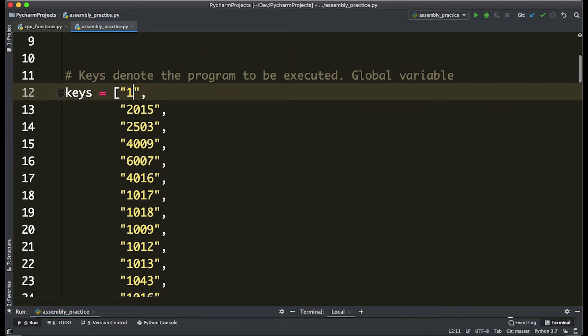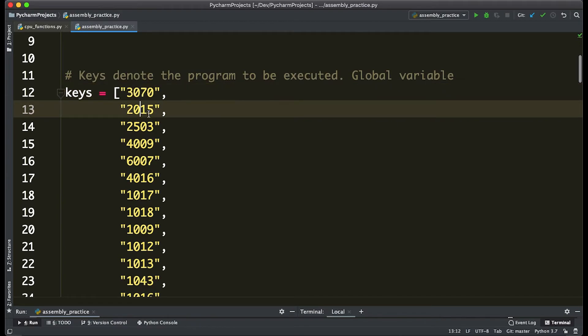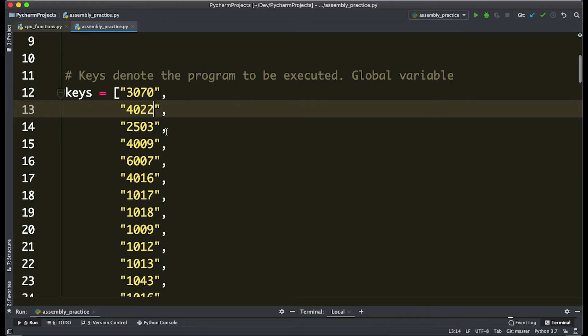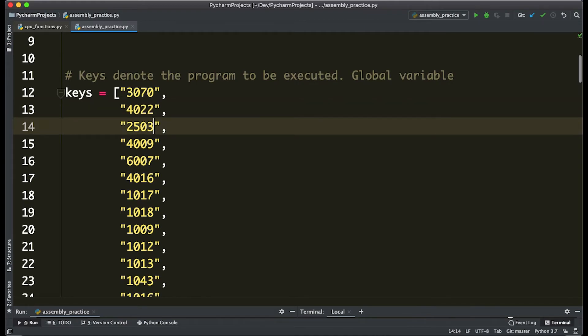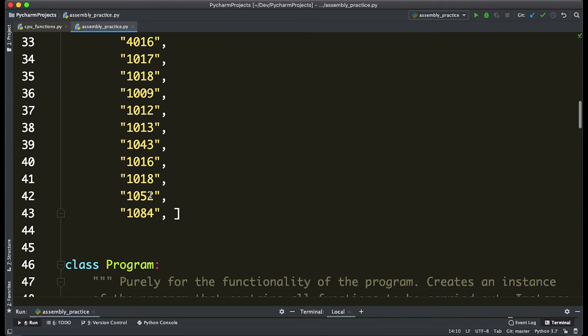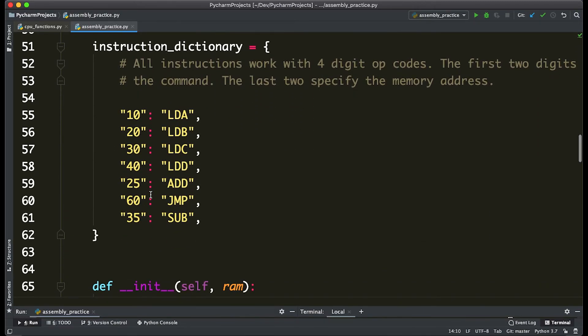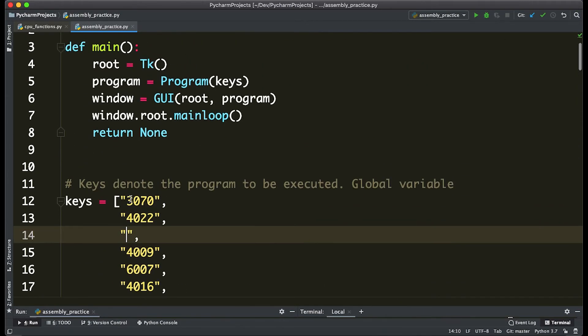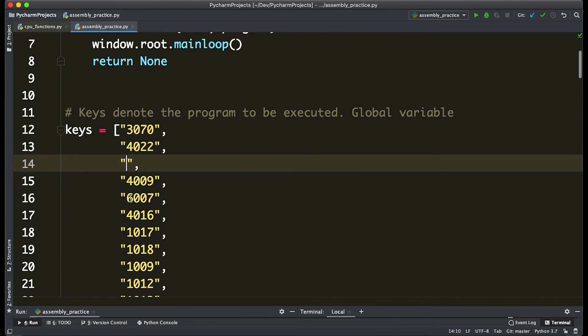So let's say that the very first step is going to load the value of 70 in register C, and then the second instruction is load into register D the value of, let's say, 22. The third is going to be to call upon that subtract function, which we defined as opcode 35, so we're going to say 35 and store the value of the subtraction in the zeroth index.